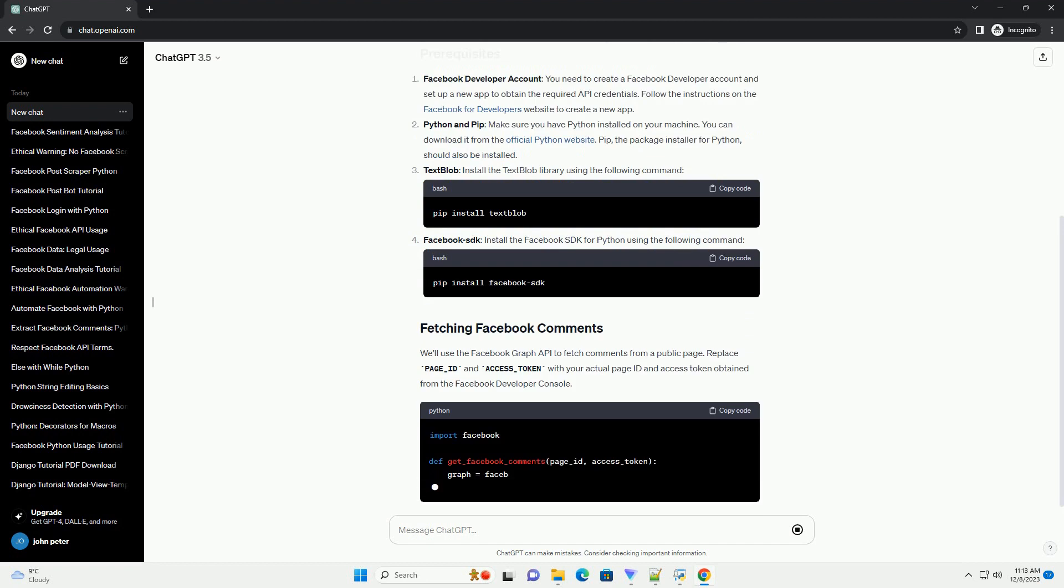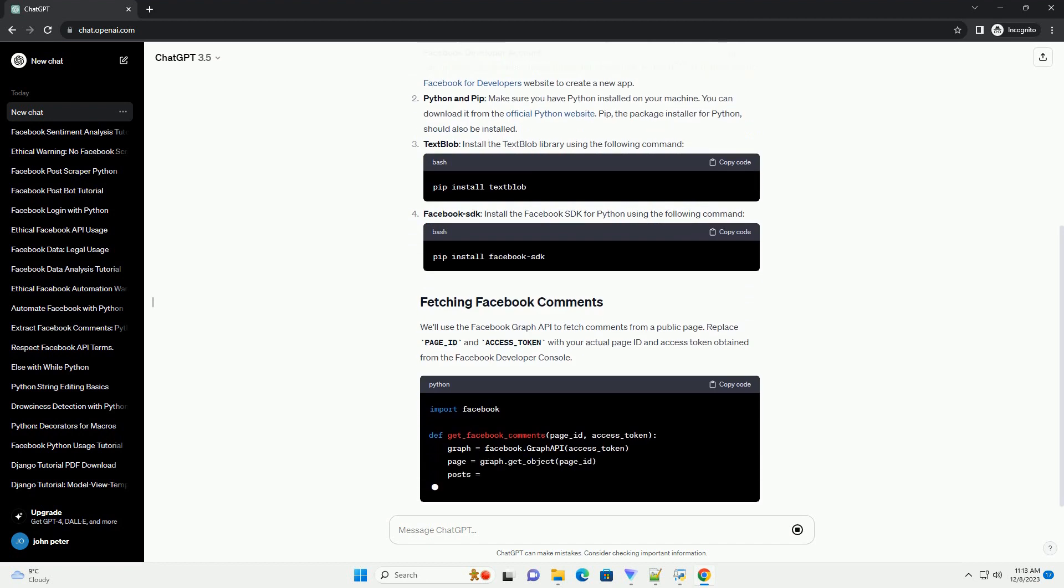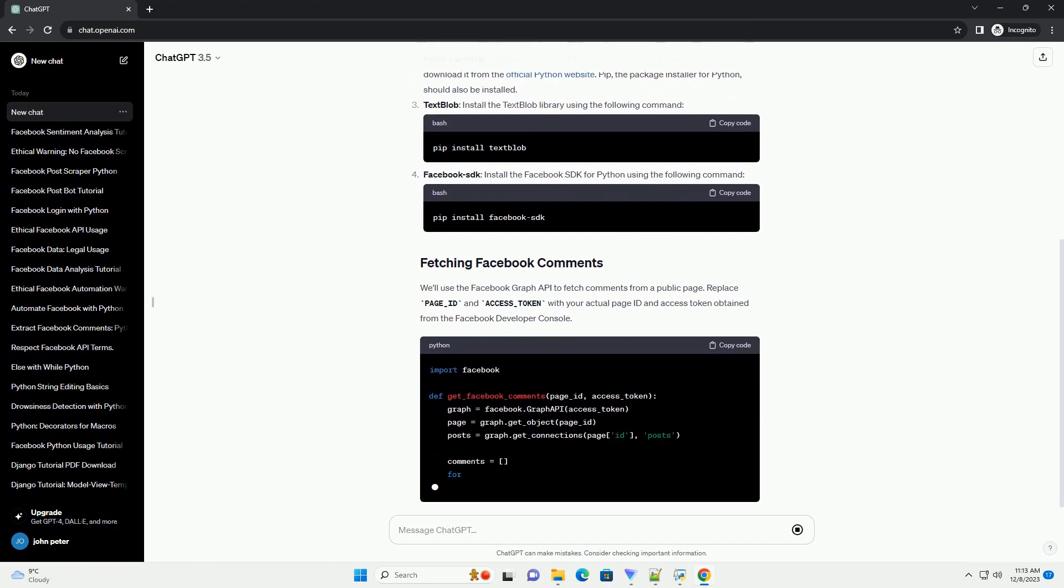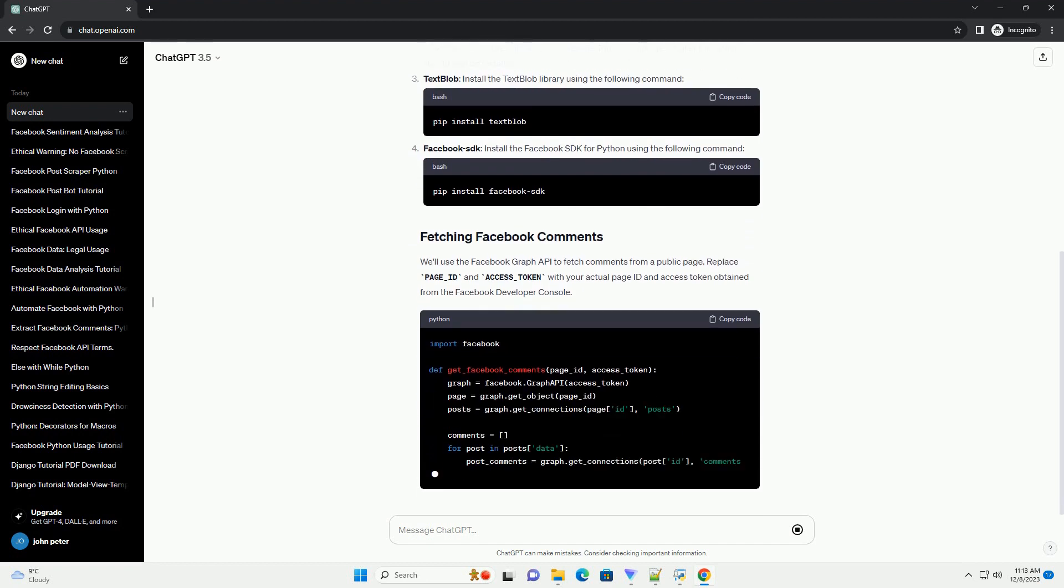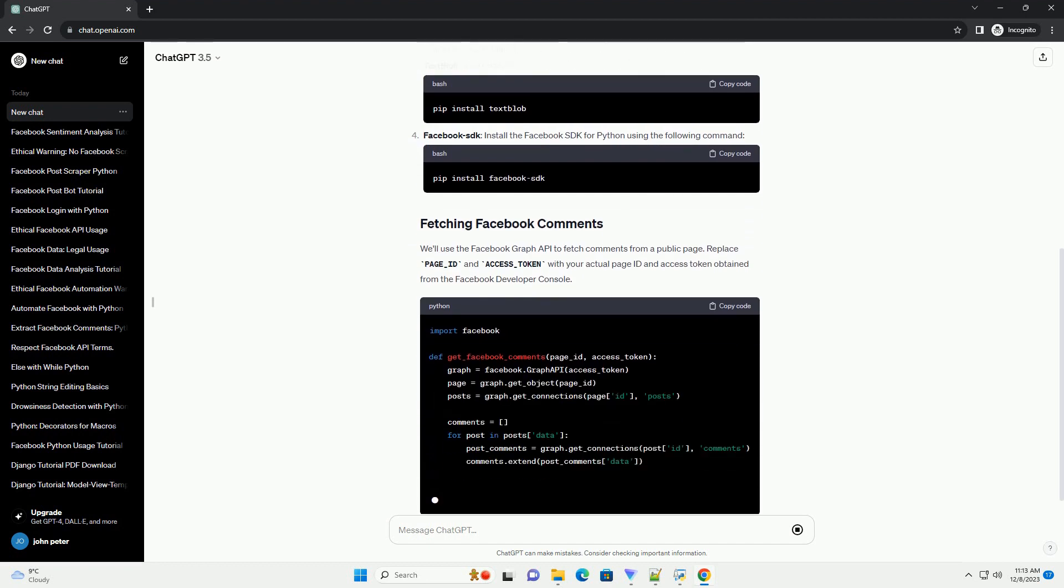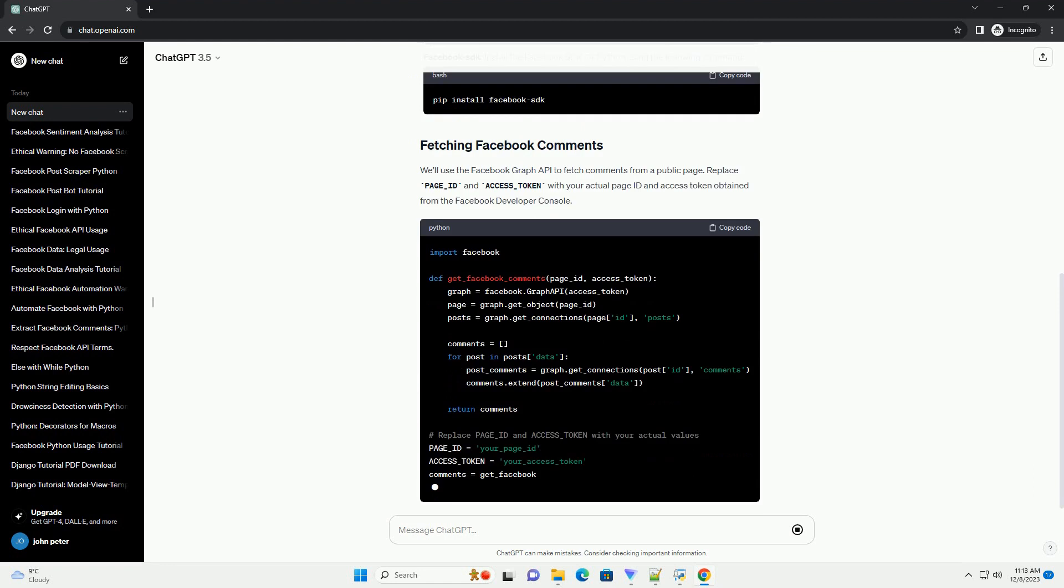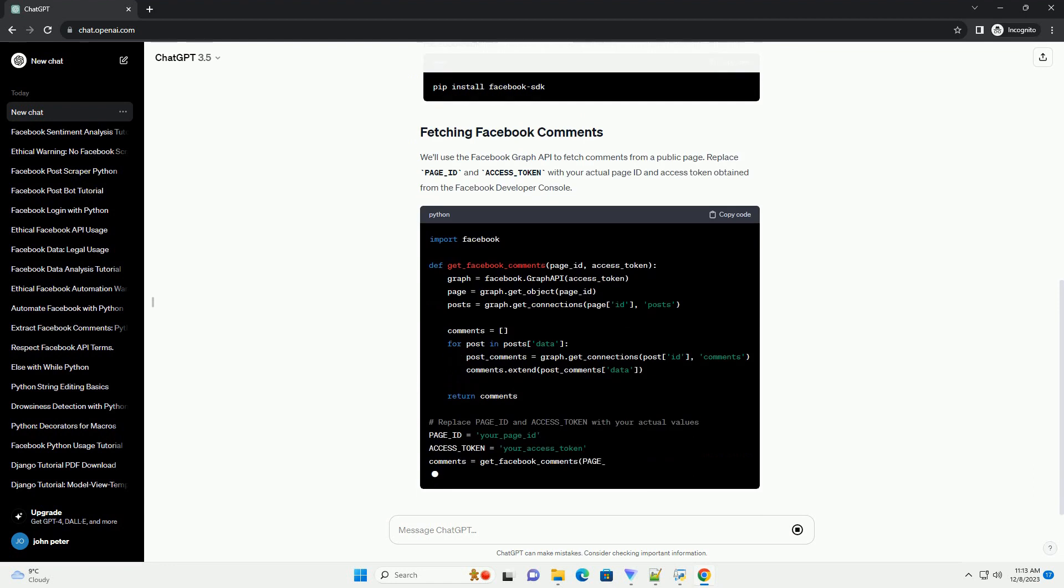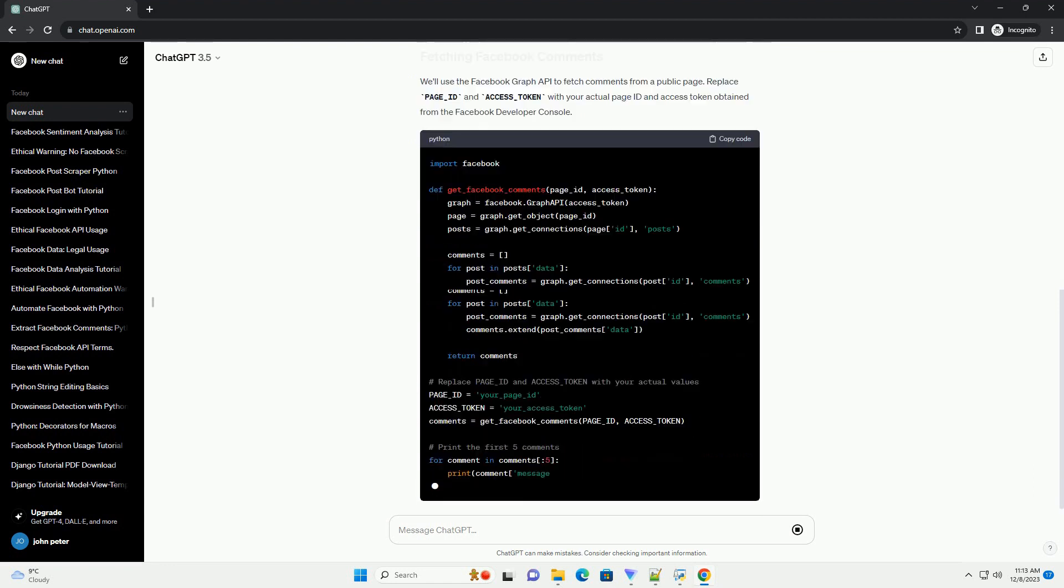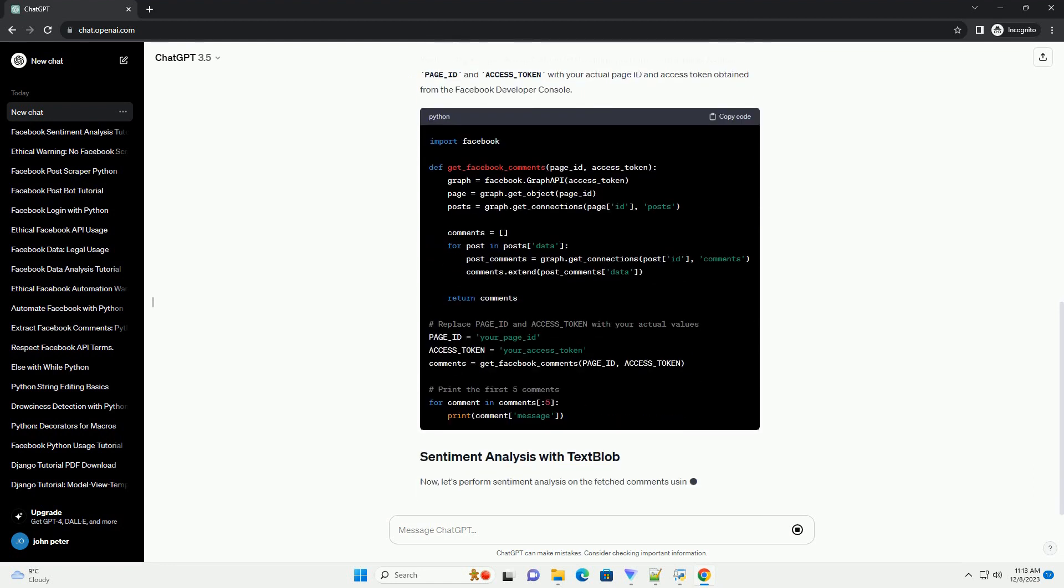We'll use the Facebook Graph API to fetch comments from a public page and then analyze the sentiment of those comments using a sentiment analysis library called TextBlob.